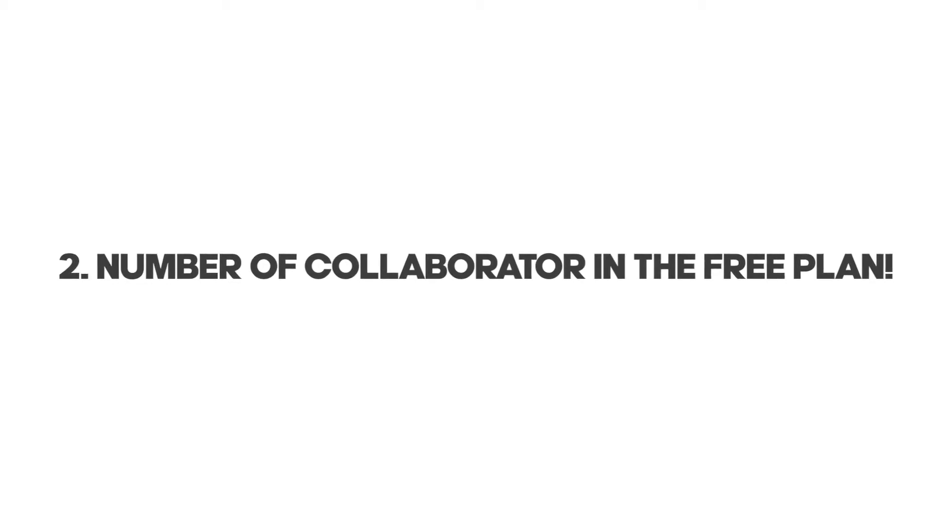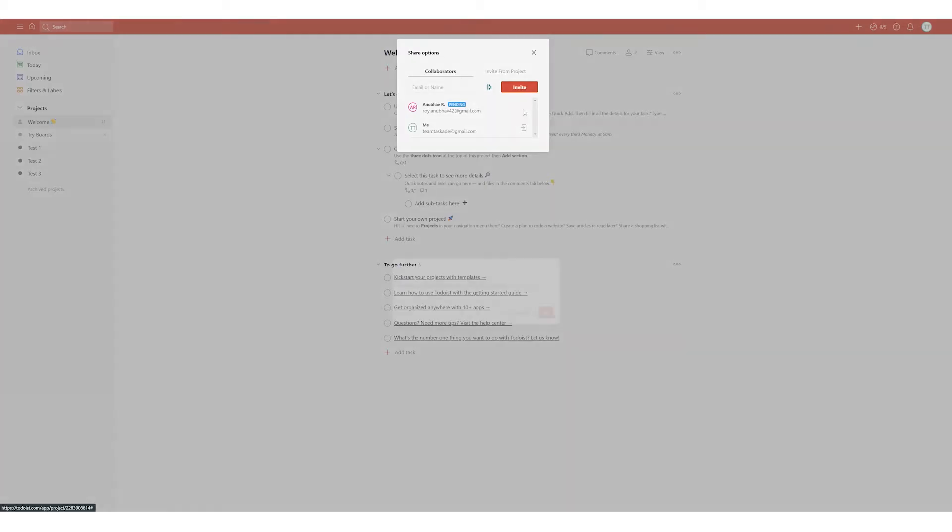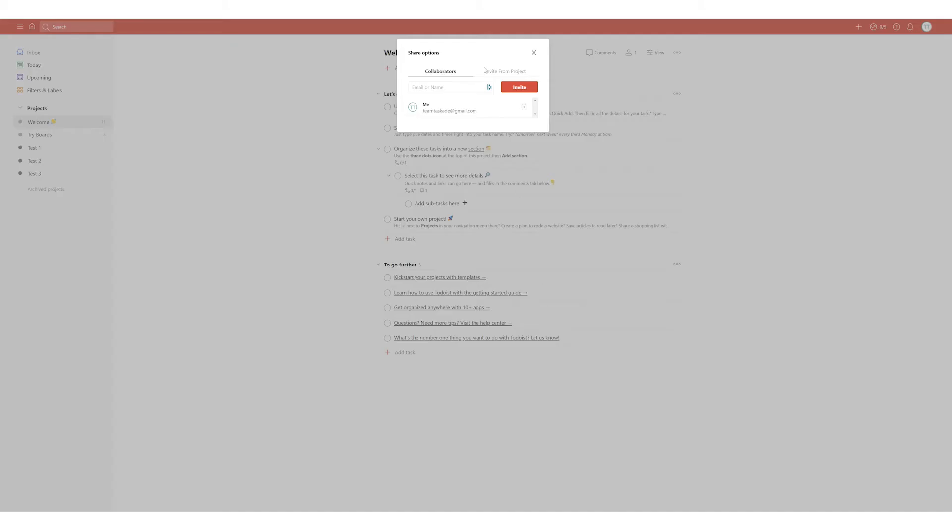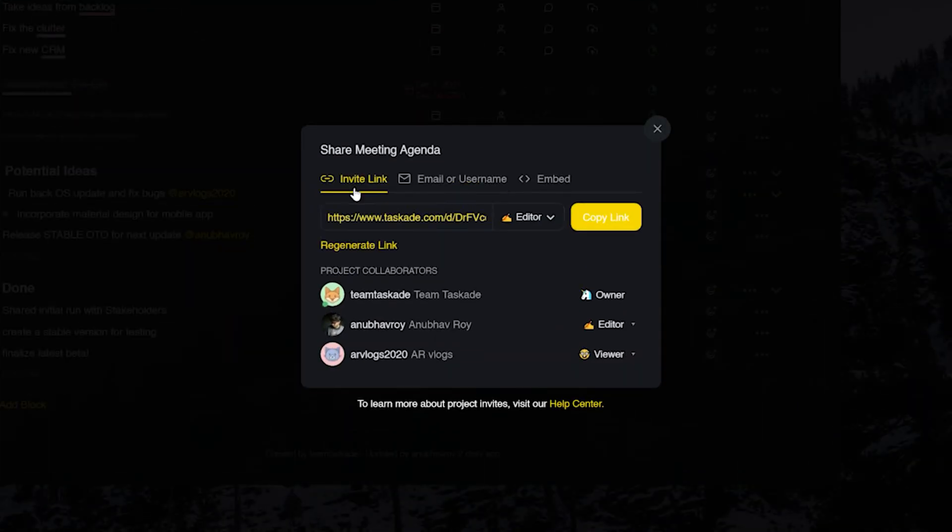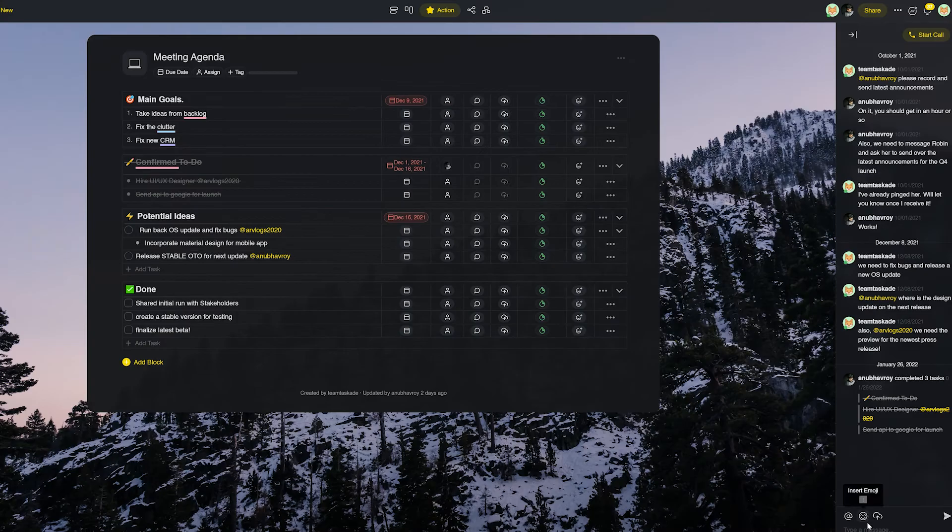Number two, another important feature that Todoist does not allow in the free plan is having a maximum of only five collaborators or team members whereas in Taskade, that's right, you guessed it, there is no limit even in the free plan.